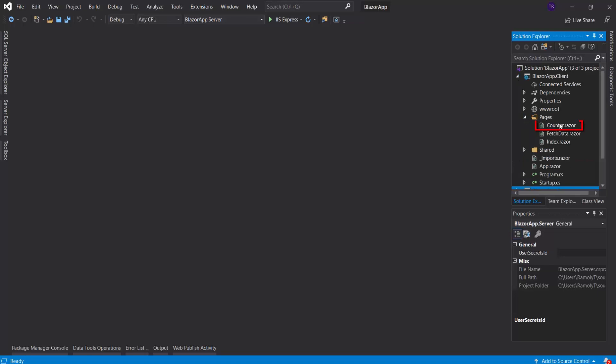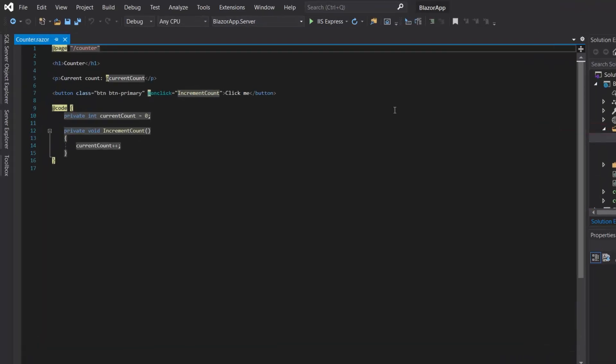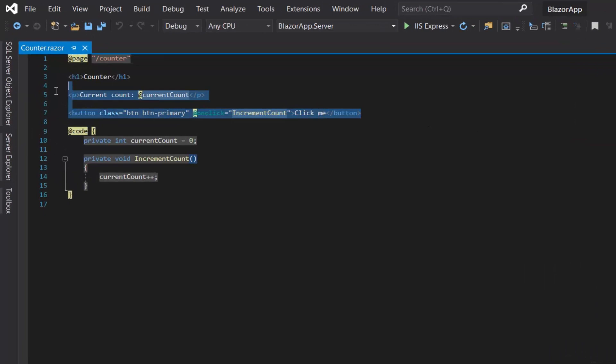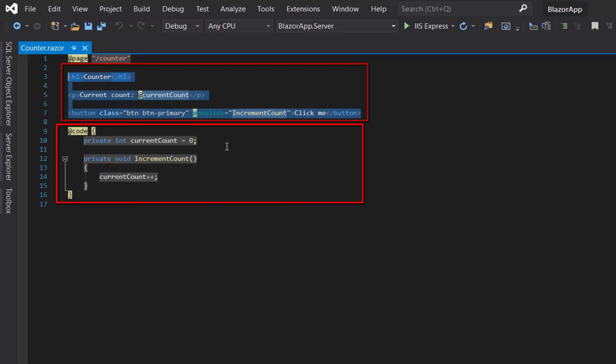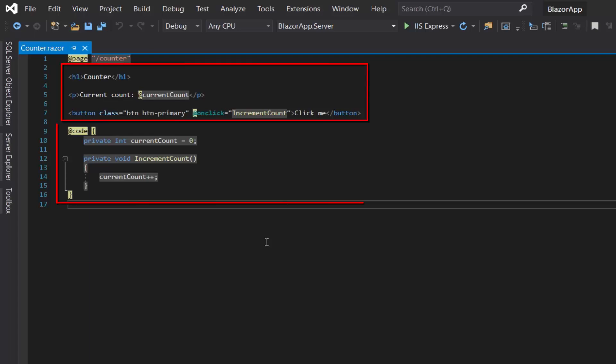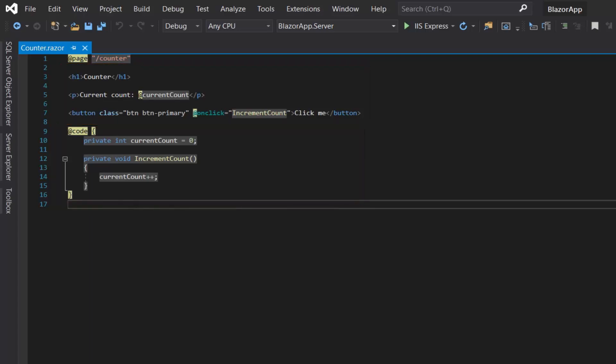Razor components can be nested, reused, and shared across several projects. With Razor components we can write HTML and C# code combined. Here, as you can see, on top we have the HTML code and on the bottom we have the @code block.